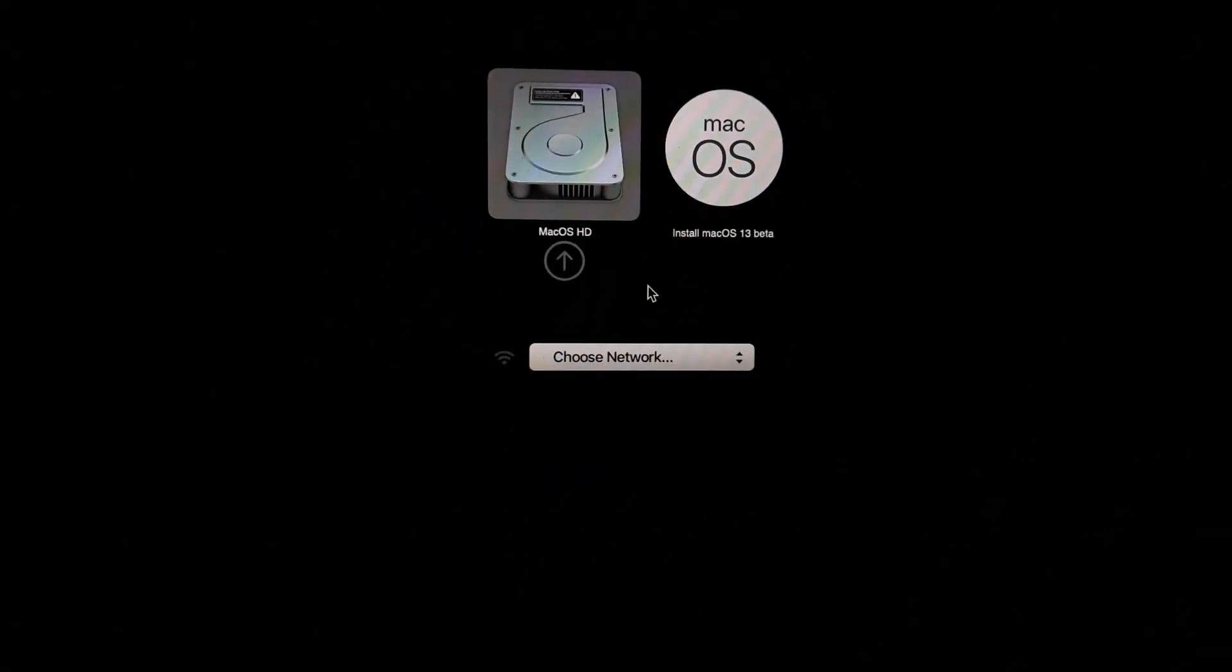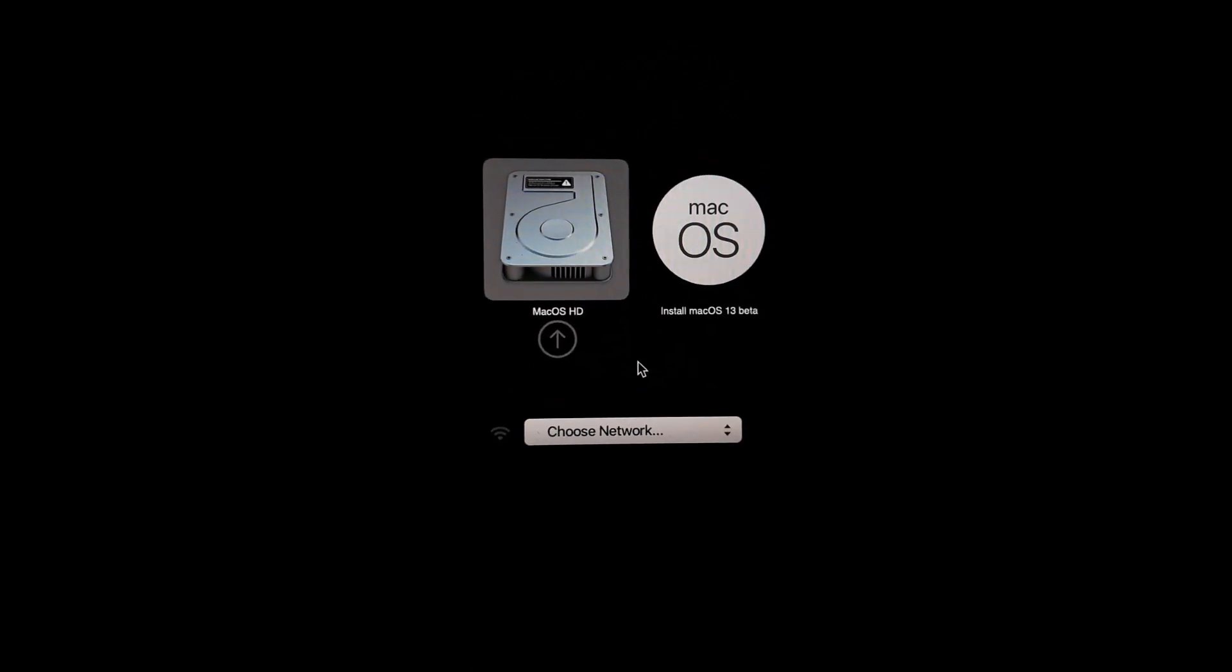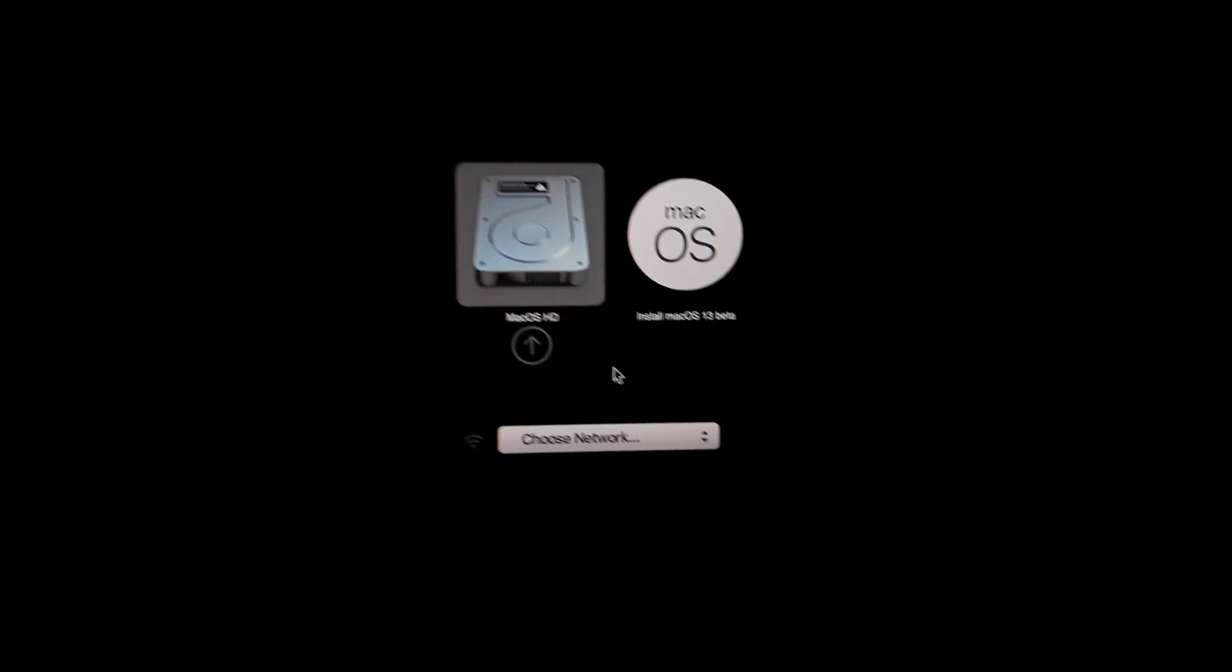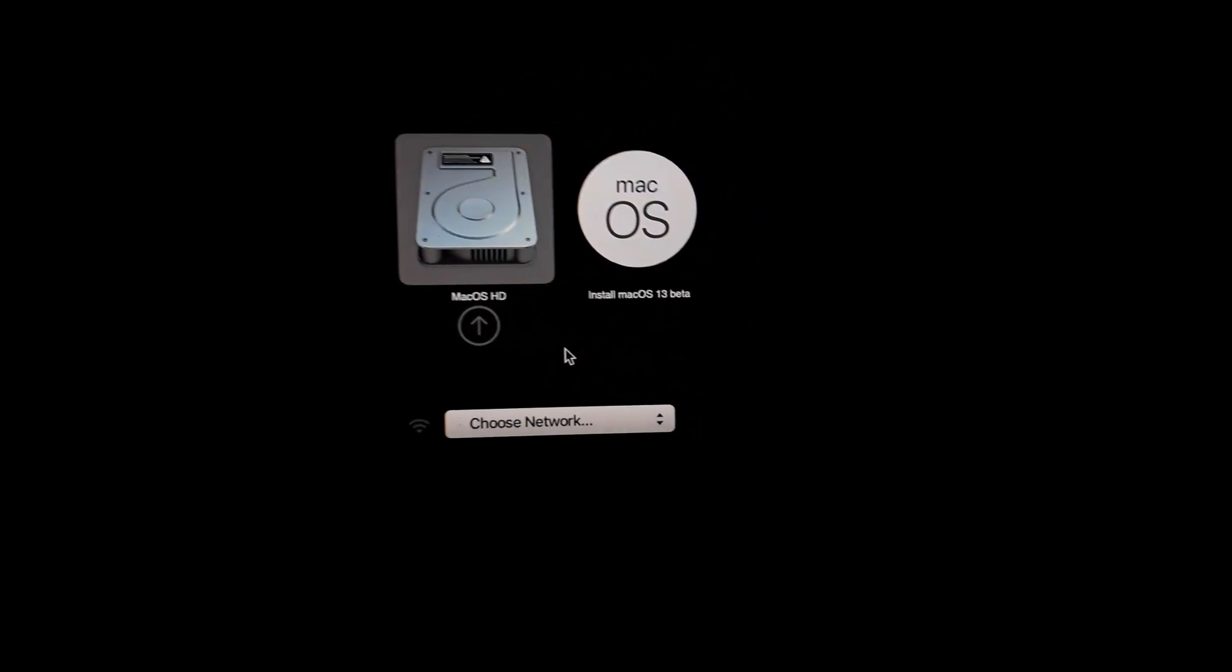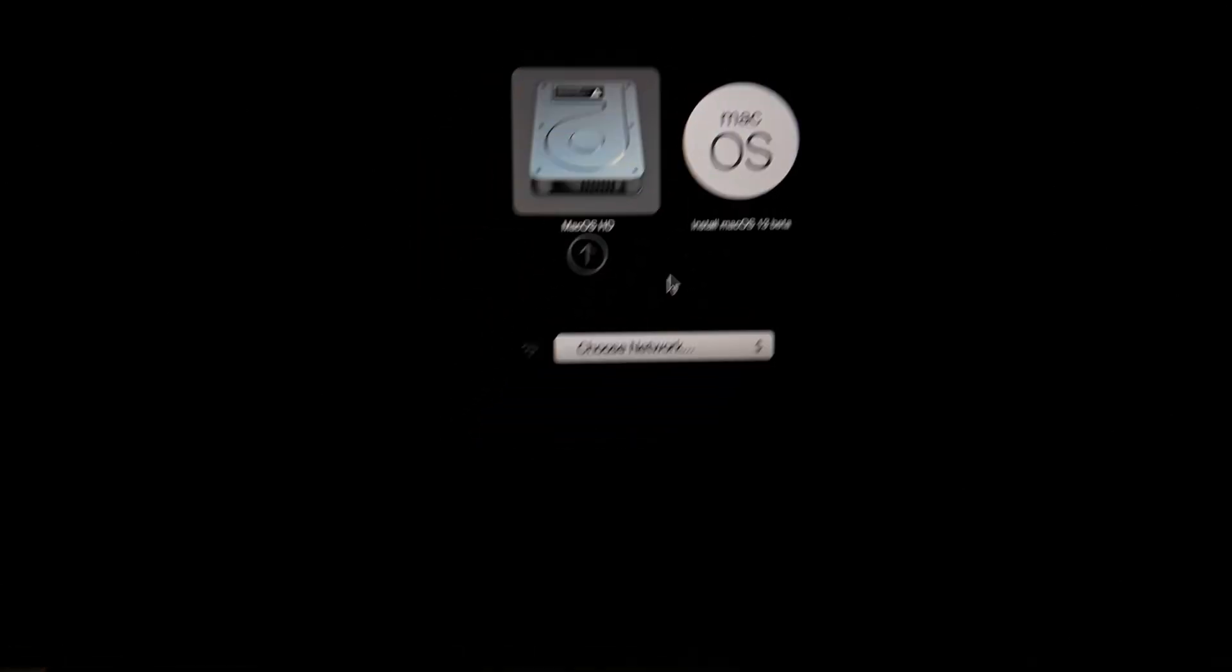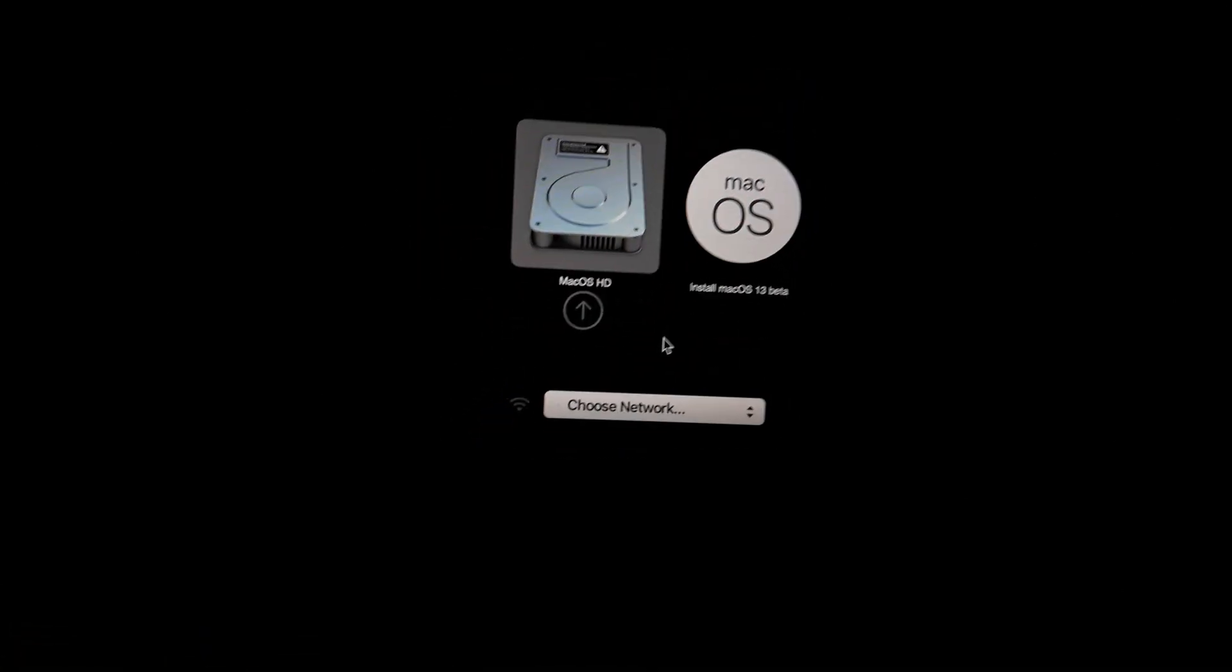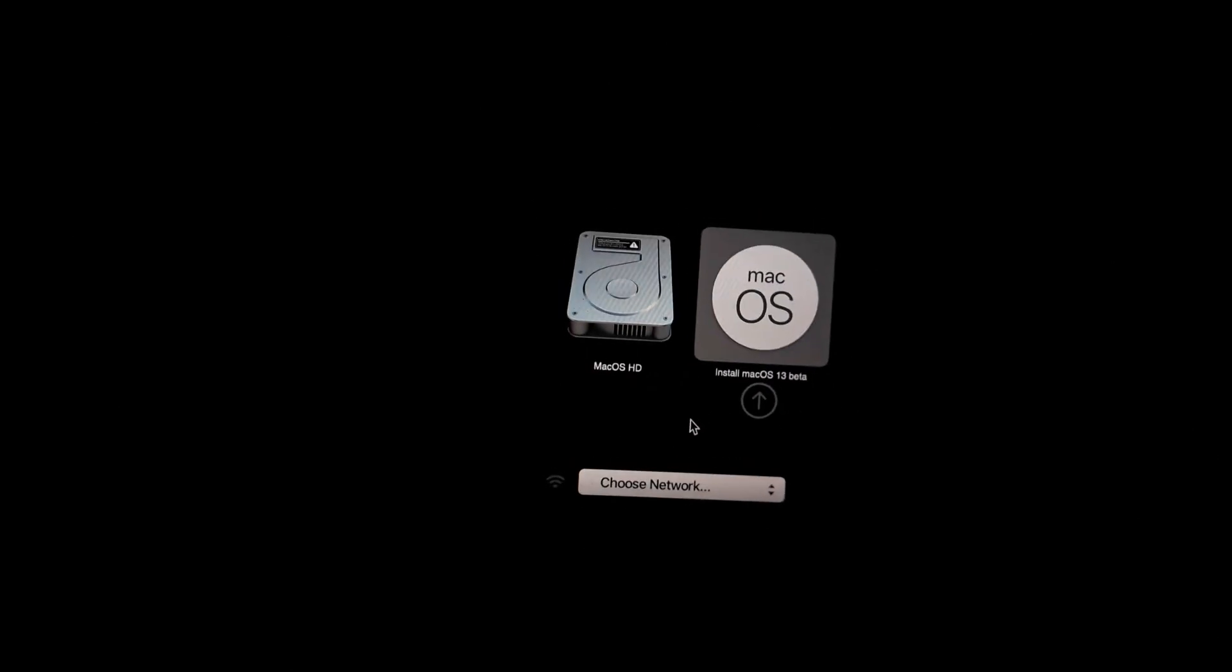As you're seeing, let me try to put it in focus. You can see I have my macOS HD, which is the current bootable hard drive in my Mac. And also there's this little guy here, which is Install macOS 13 Beta. I'm going to use the arrow key to navigate through this and press Enter.